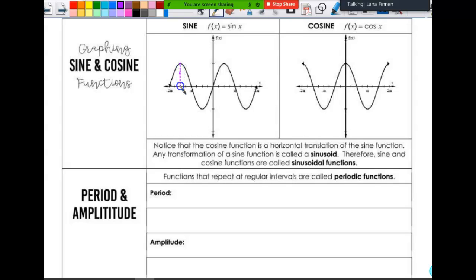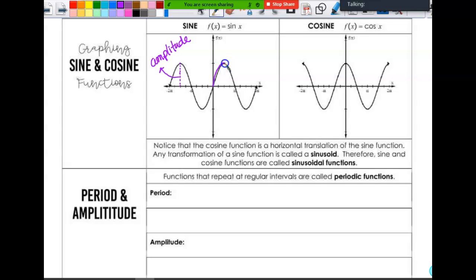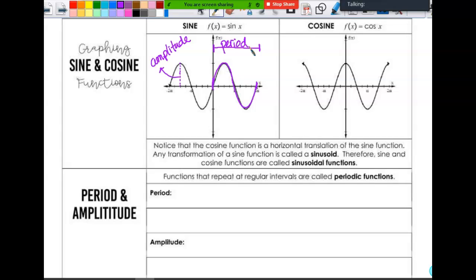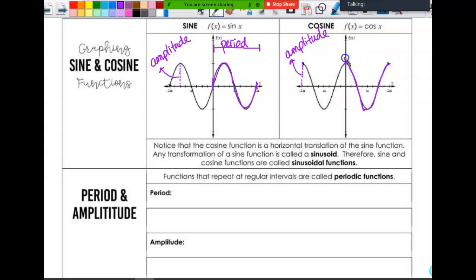This right here is your amplitude. The period for your function is one complete cycle. So for sine, this would be one complete cycle right here — the distance from here to here is the period of the function. For the parent function, it's two pi. For your cosine, here would be your amplitude, and then this would be one cycle, and from here to here would be the period.